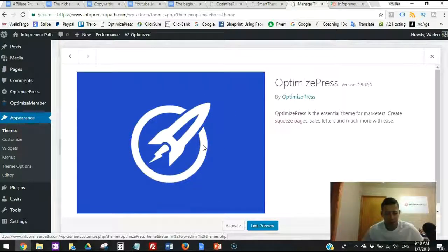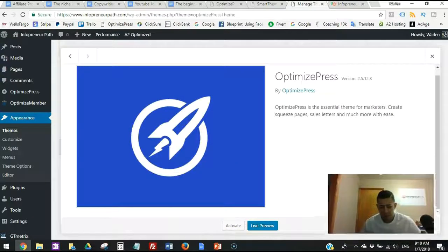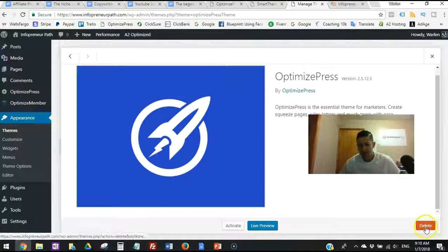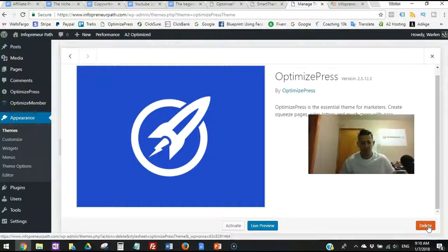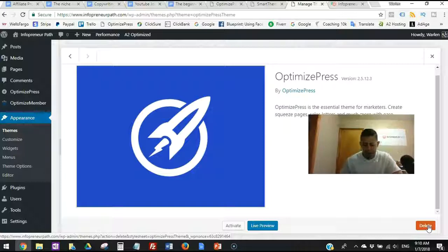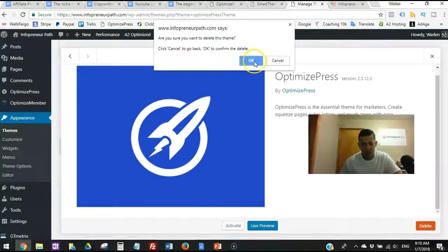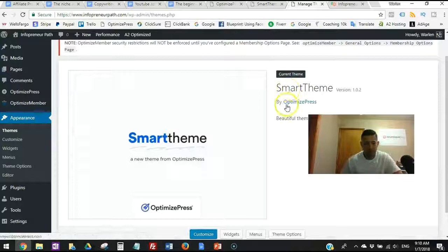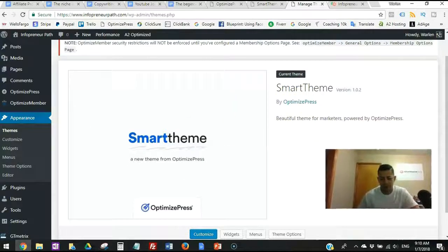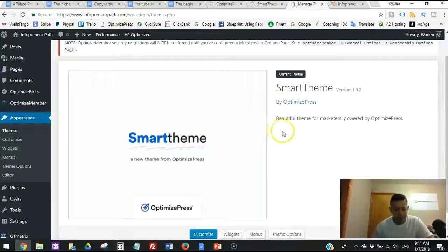Since I'm not using the old OptimizePress theme anymore, I want to delete it. You don't want all those files and folders on the back of your dashboard taking up space and loading up server resources. Go ahead and delete the old theme — I only keep the active theme I'm using so I don't make my blog heavy.